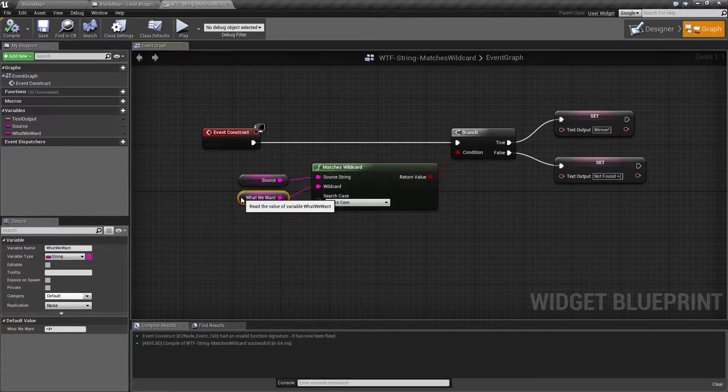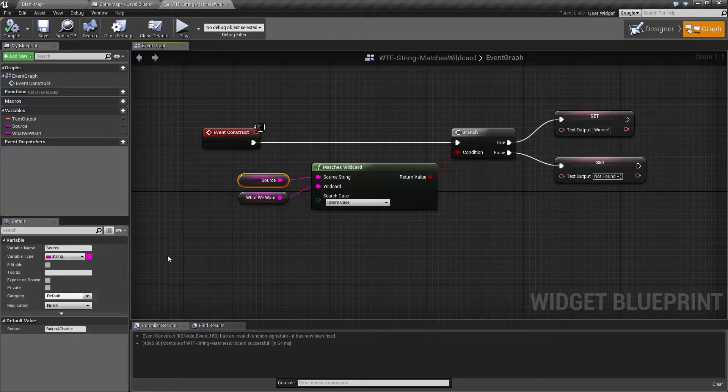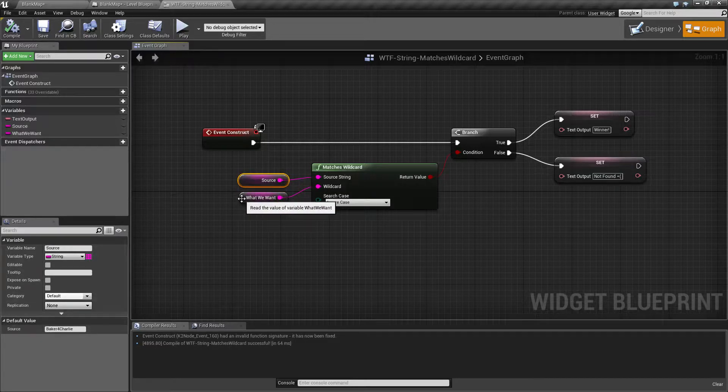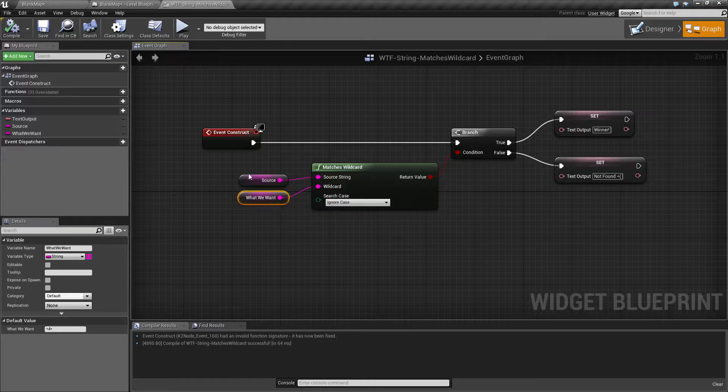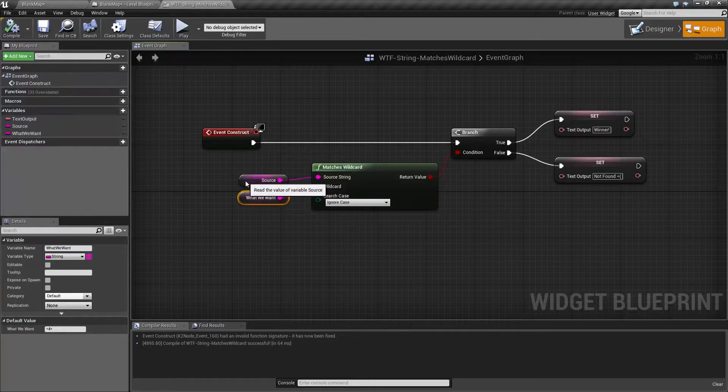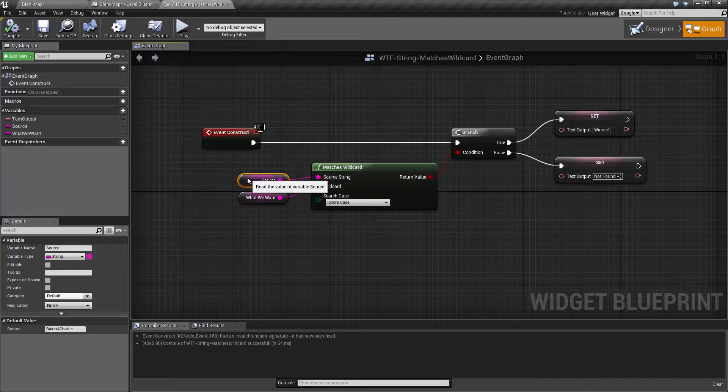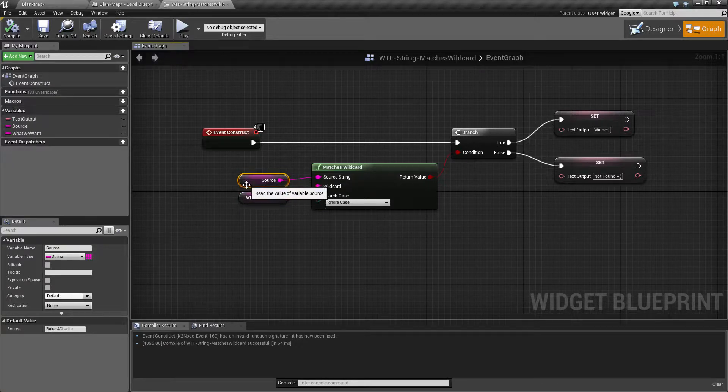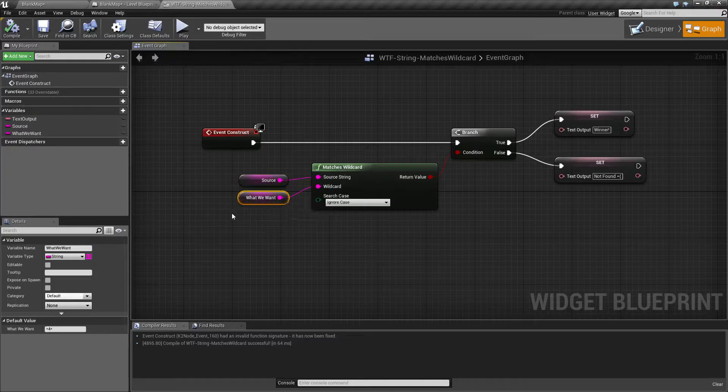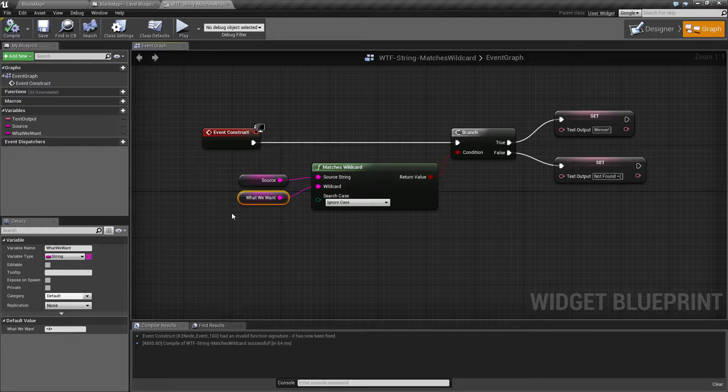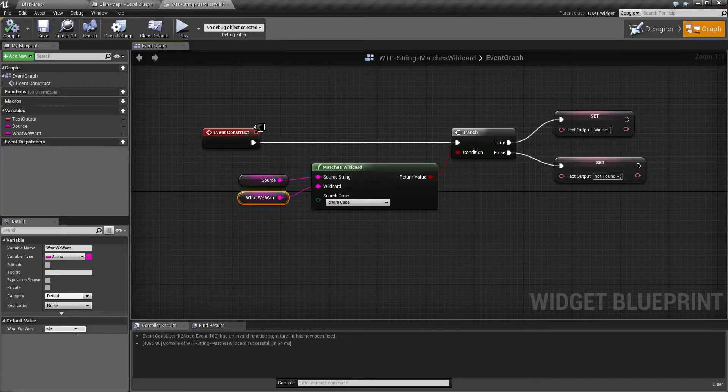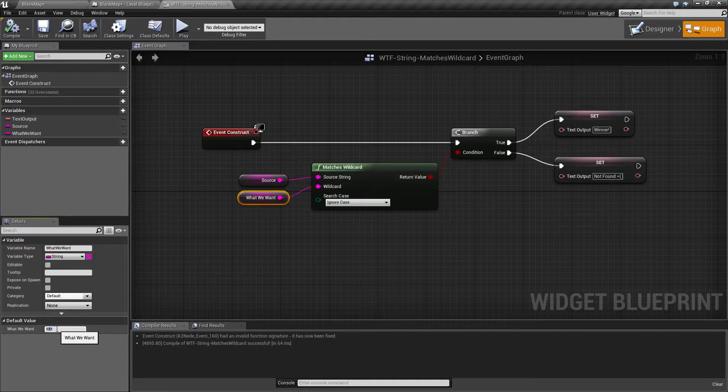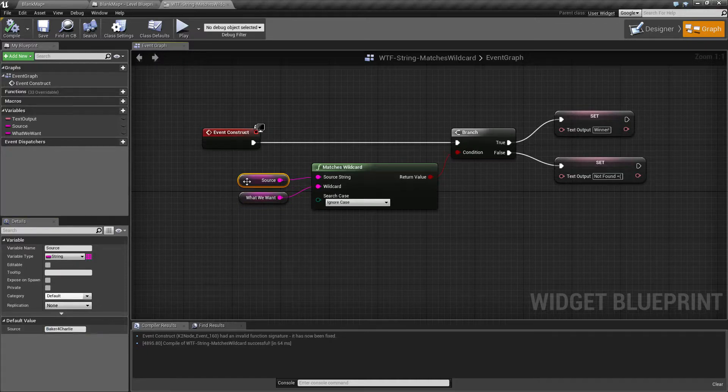For example let's say you're making a text adventure like an old Zork game or something like that and you want it to be text input. Maybe you want it where your player is told 'you're looking down a dark hallway and you see a lamp' and your keyword may be 'lamp' but you don't really know what they're going to do with lamp, you just want to know they're gonna do something with the lamp. Maybe you'll do '*lamp*' and have the source be whatever they type in and that way you can go ahead and see what they're going to do.